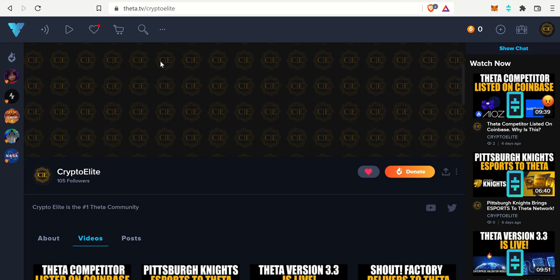Alright guys, I have an awesome mix of three new updates for the Theta ecosystem today.